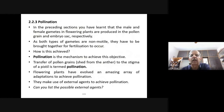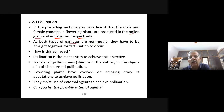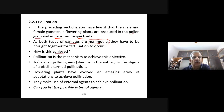In the preceding sections, you have learnt that the male and female gametes in flowering plants are produced in the pollen grain and embryo sac respectively. As both types of gametes are non-motile in angiosperms, they have to be brought together for fertilization to occur. This bringing together is the function of pollination.